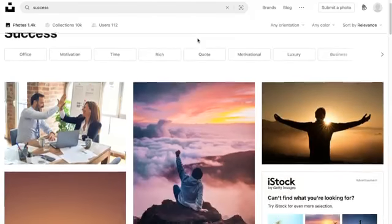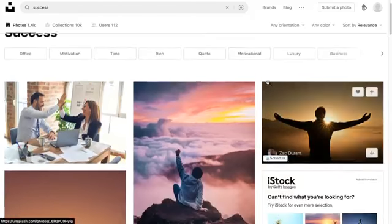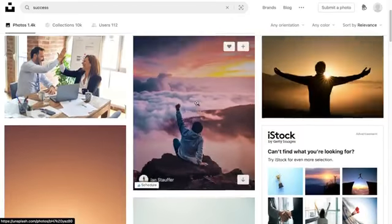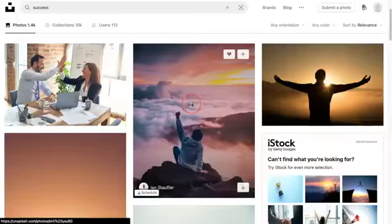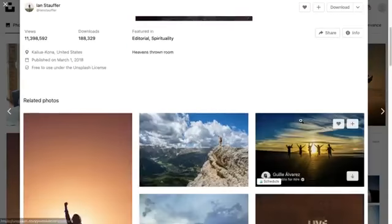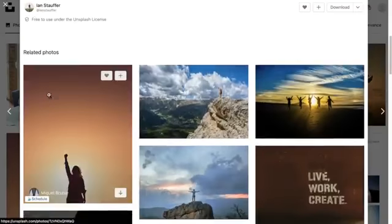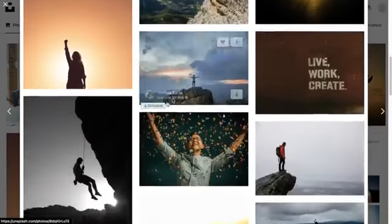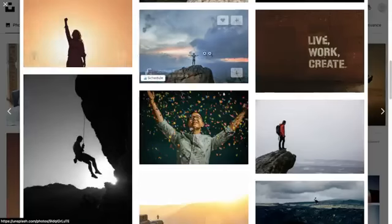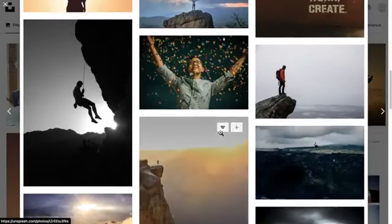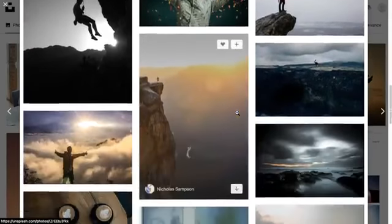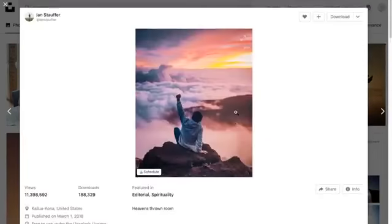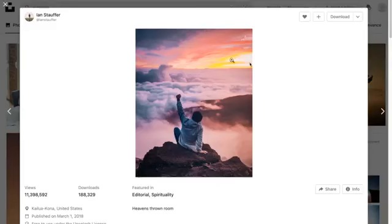You can click into any individual image and at the bottom you'll find related photos. This can be really great to just kind of keep going down this rabbit hole of inspiration for what you're looking for.